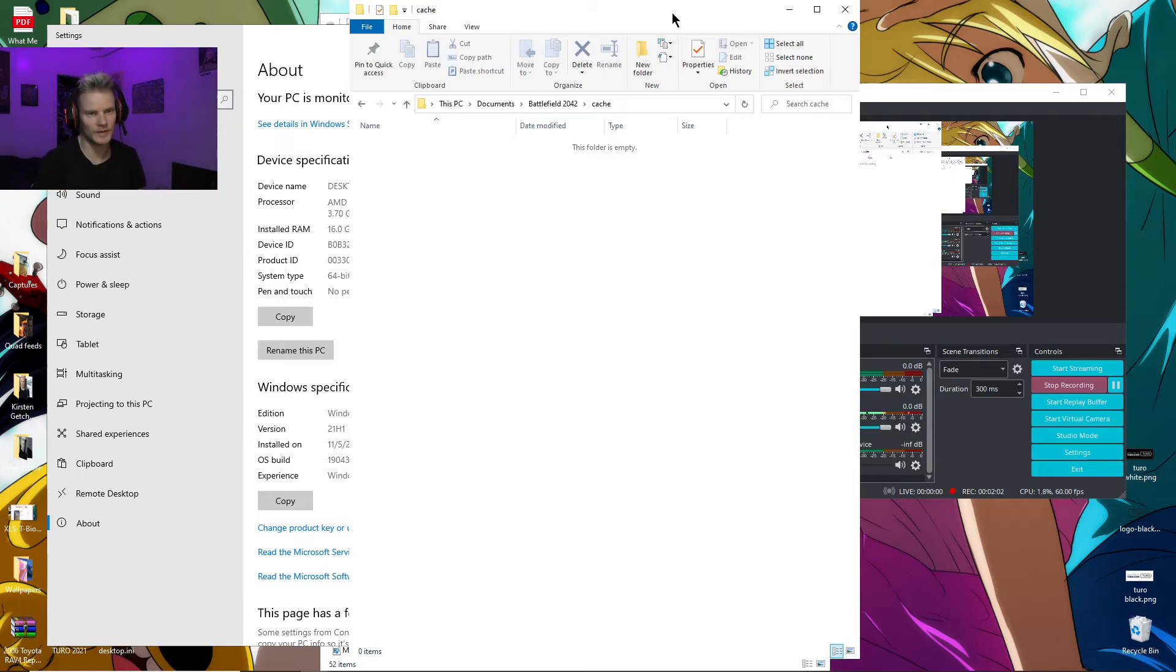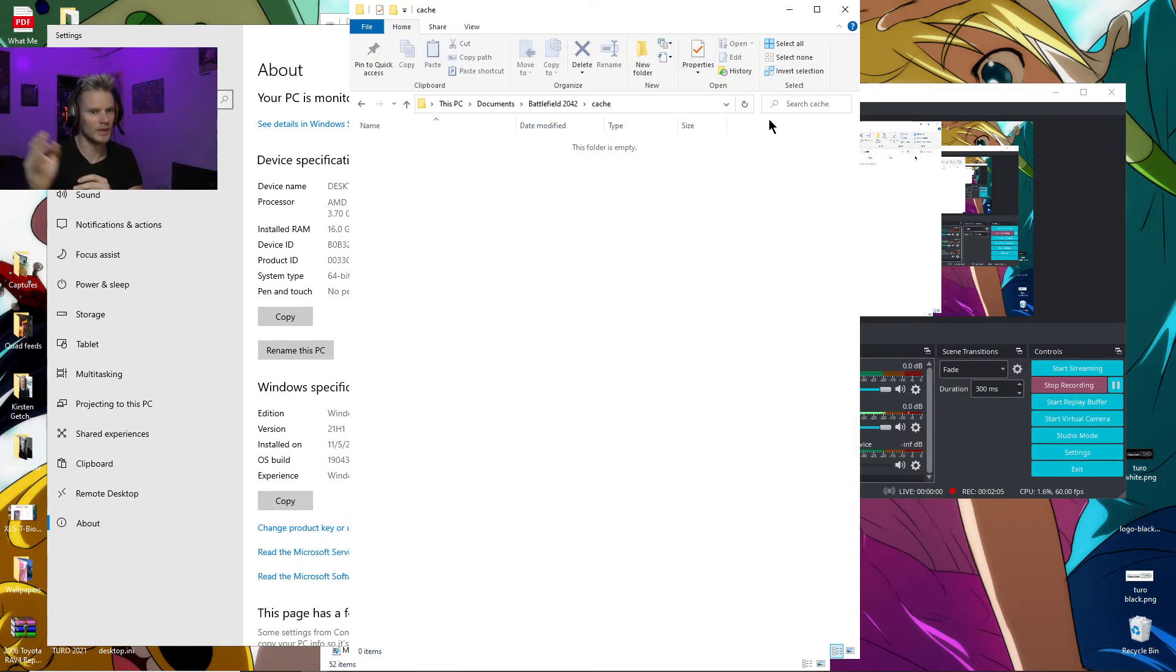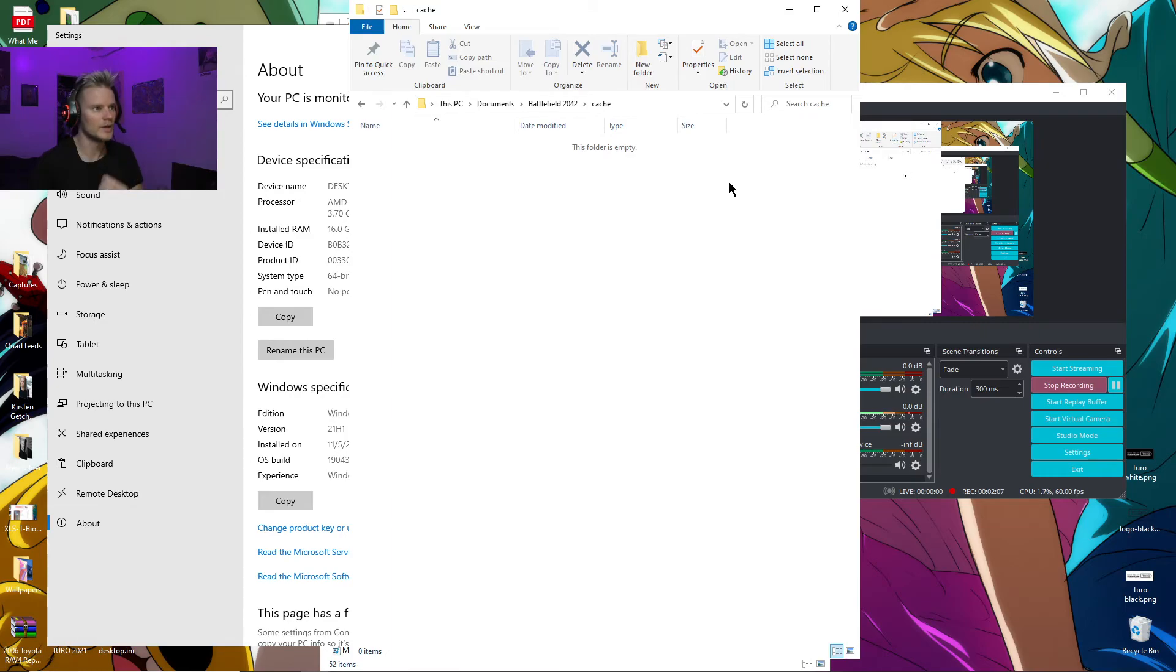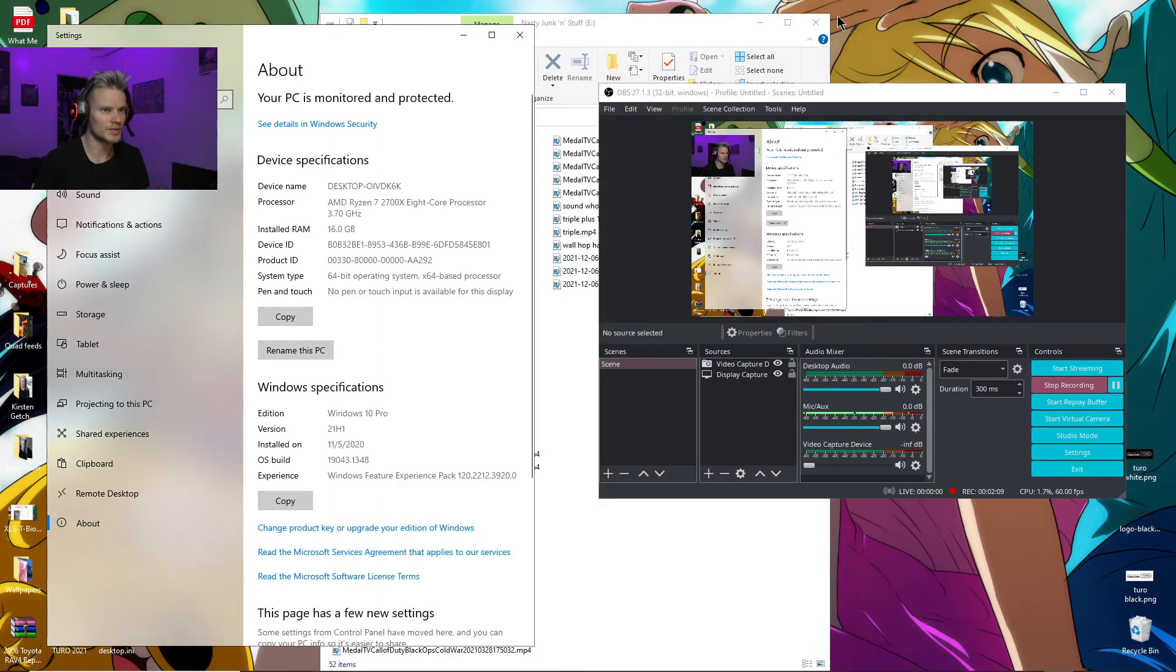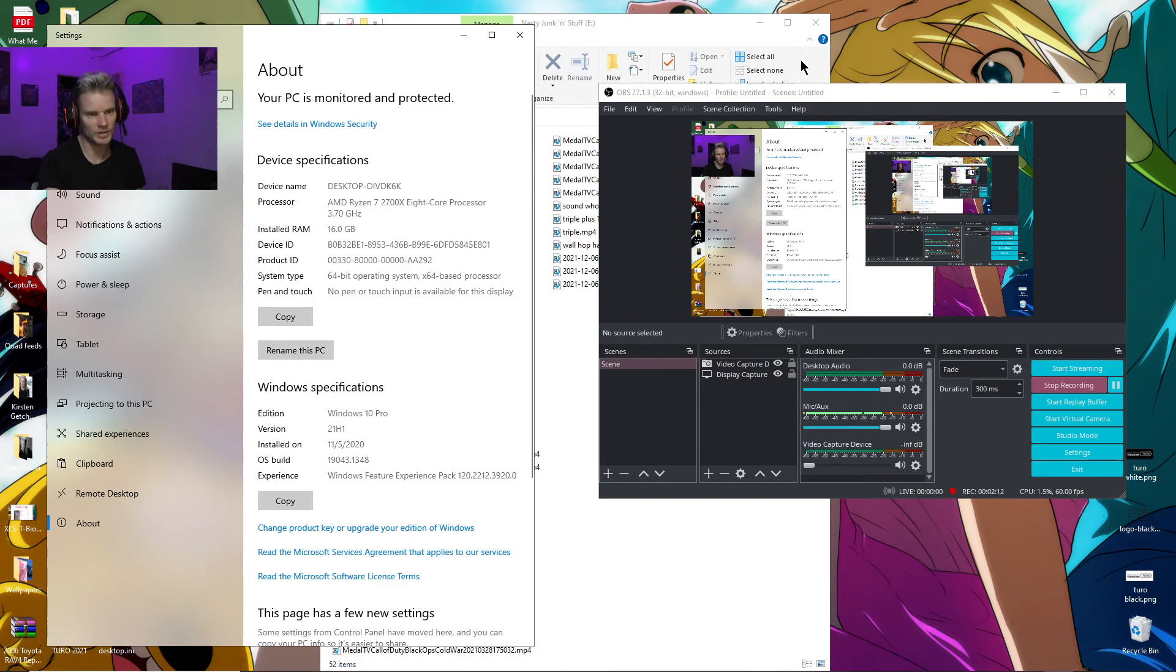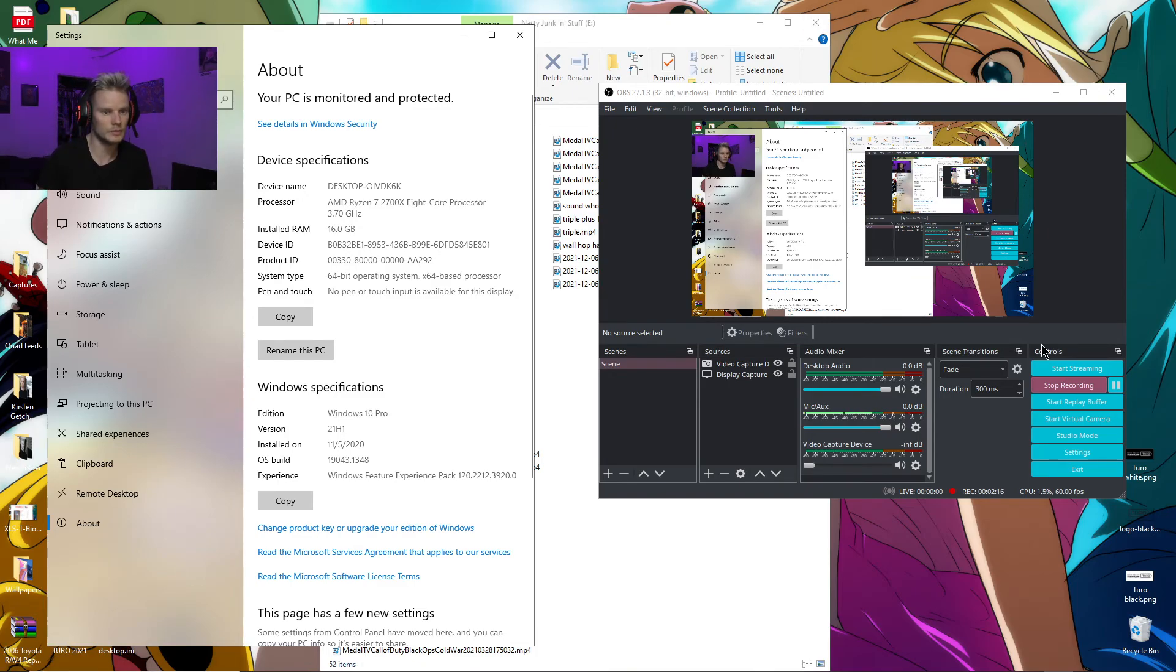Then the game will drop to about two frames per second and I have to completely close it down. I figured out if I just exit out of the Cache folder once I'm in the game, it won't do that. So that solved it for me. Hopefully it'll solve it for you too.